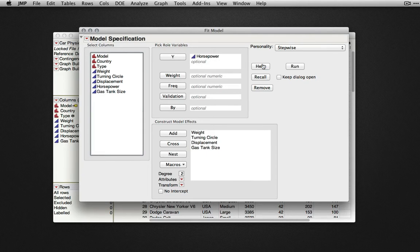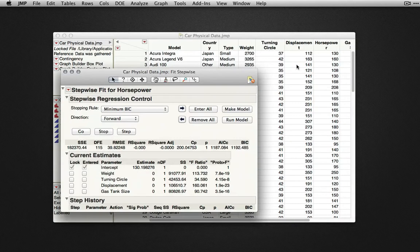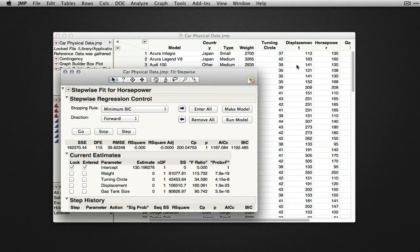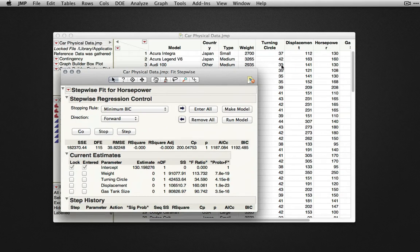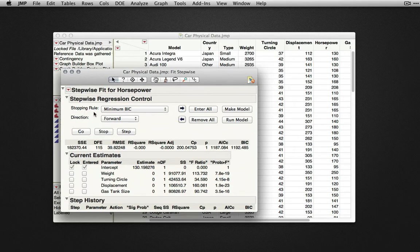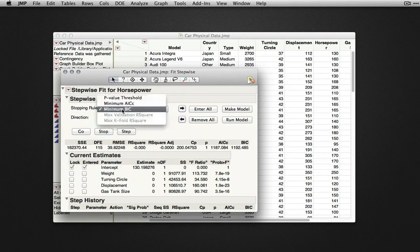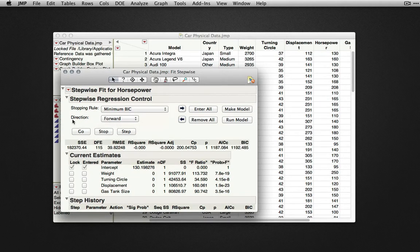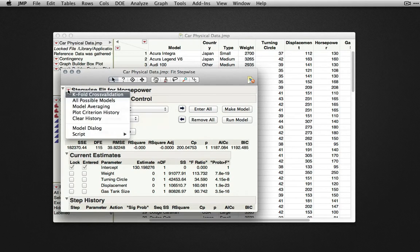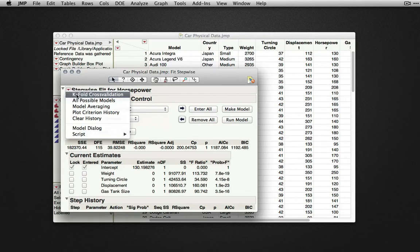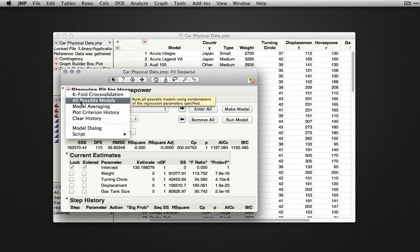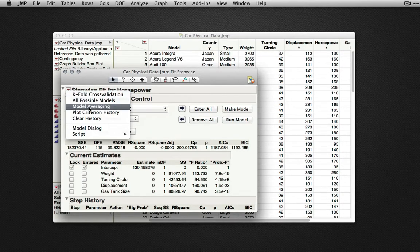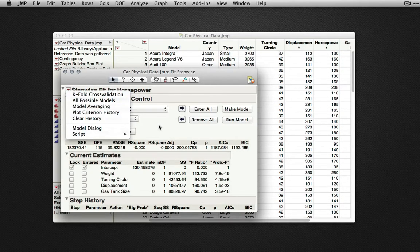When I click Run, JMP will produce the stepwise output. The stepwise regression control panel allows us to designate the stopping rule. Here, minimum Bayesian information criterion is selected, the direction of our stepwise procedure, and under the red triangle, the option for k-fold cross-validation, all possible models, and model averaging.